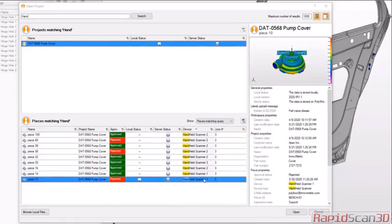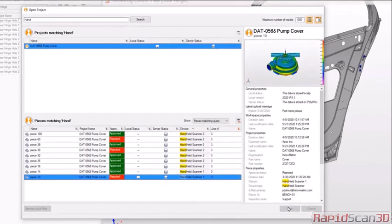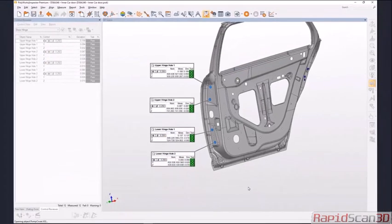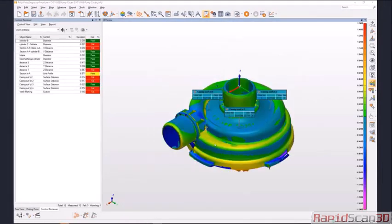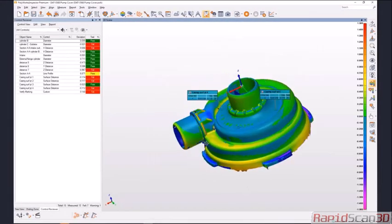Once found, open the piece directly from the search without having to download the full project thanks to Data Loop's minimal data transfer and intelligent cache mechanism.